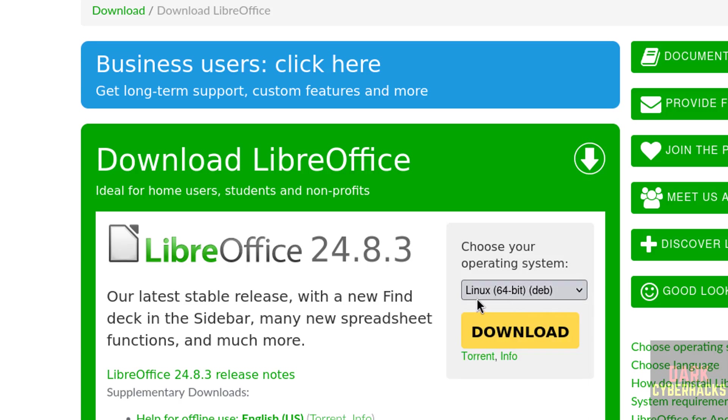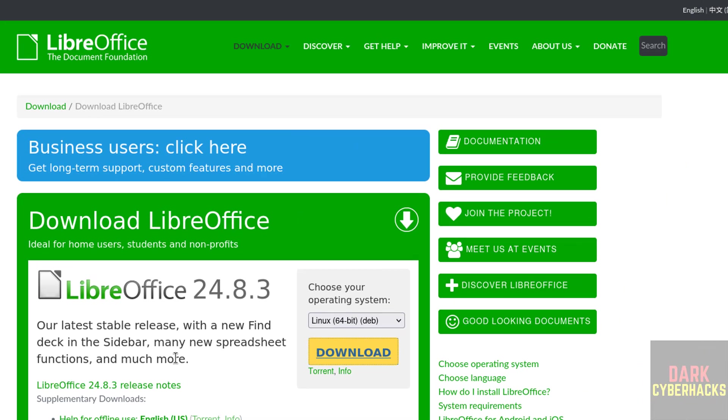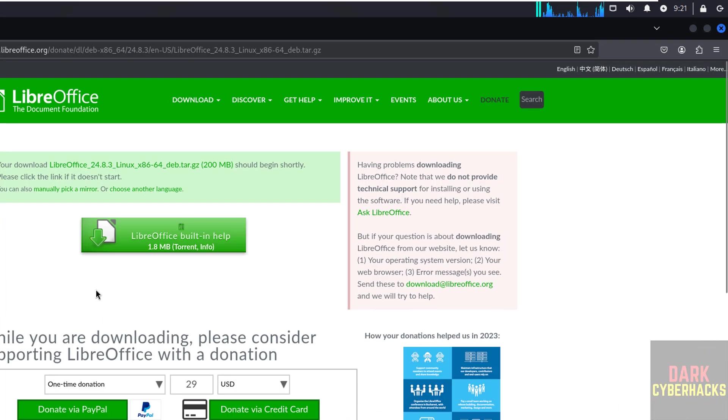Debian package is for Ubuntu, Kali or Debian operating systems. Okay, so select it and click on download. Wait a moment.